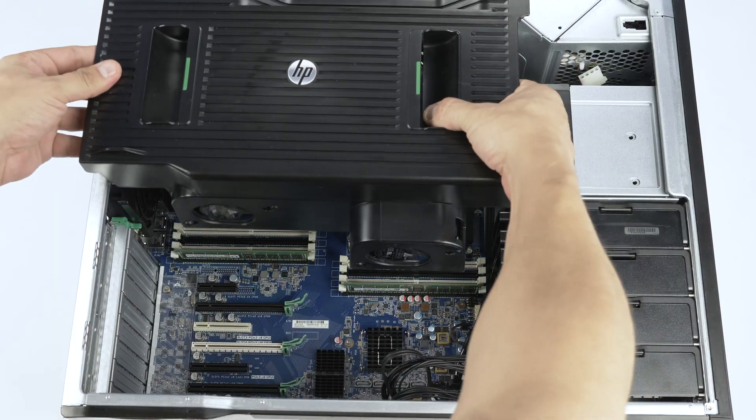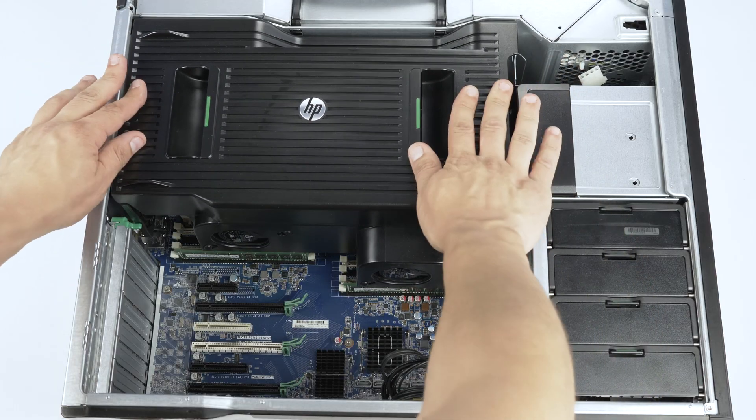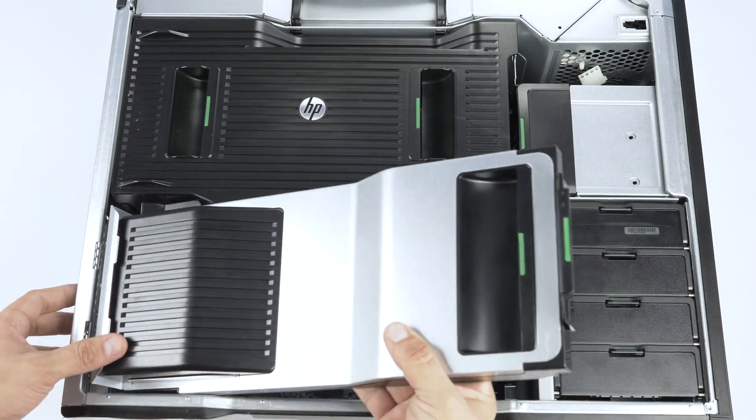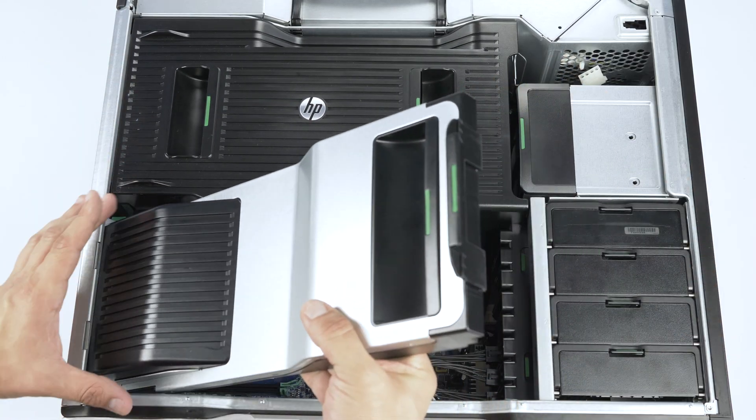When you are finished, reattach each of the inner panels in this order and then the outer panel.